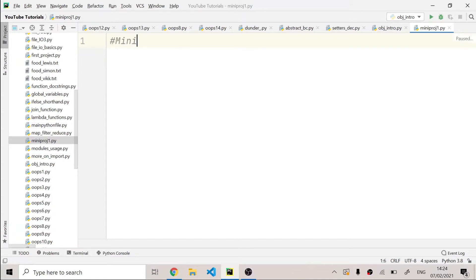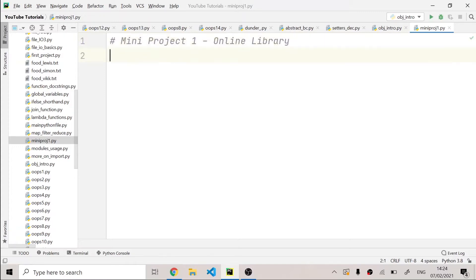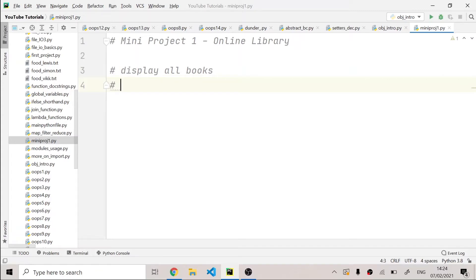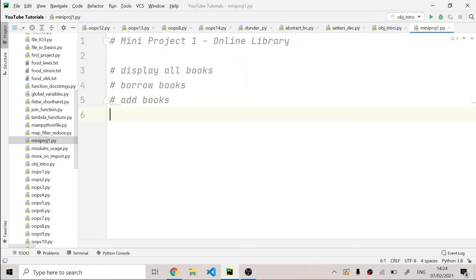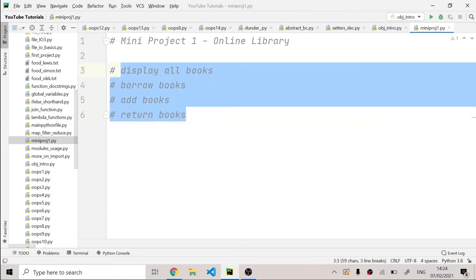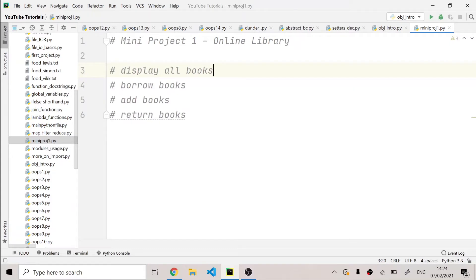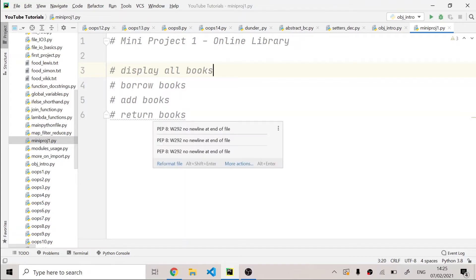First of all, let me make a heading — I'll write 'Mini-Project 1: Online Library'. Then I'm going to write the functions we are going to present to the user: first, display all books; second, borrow books; third, add books; and fourth, return books. The user can choose these options by entering 1 for display books, 2 for borrow books, 3 for add books, and 4 for return books.